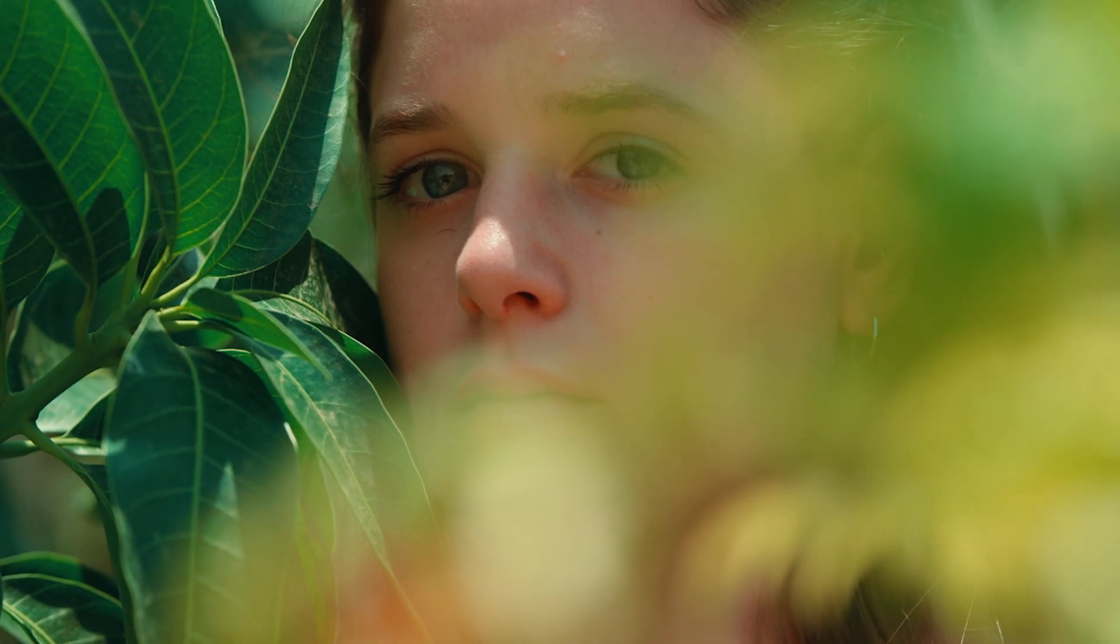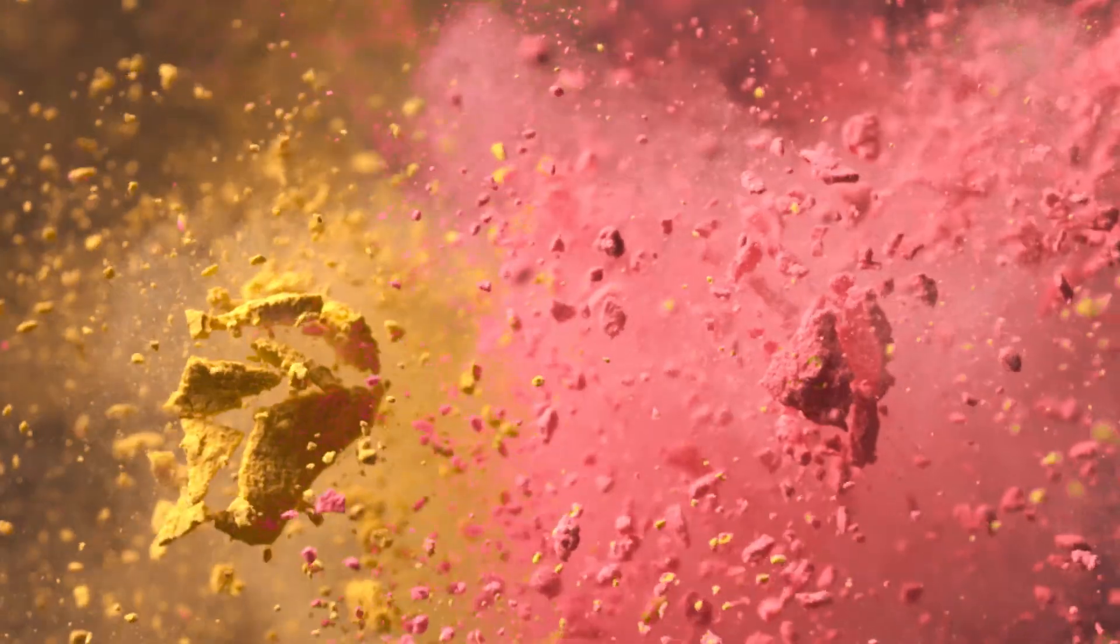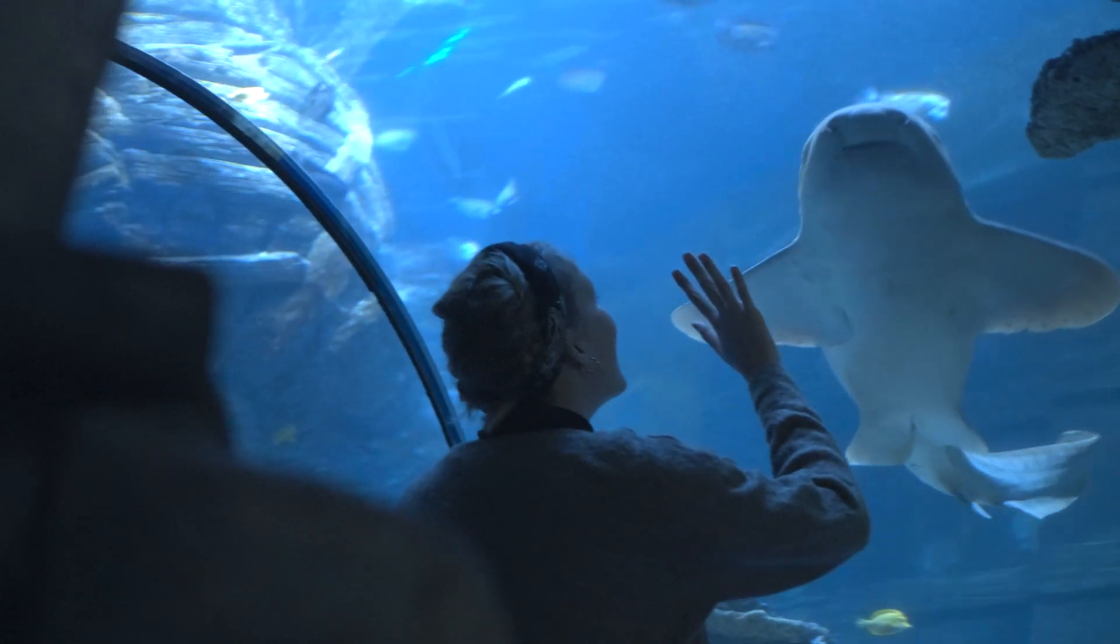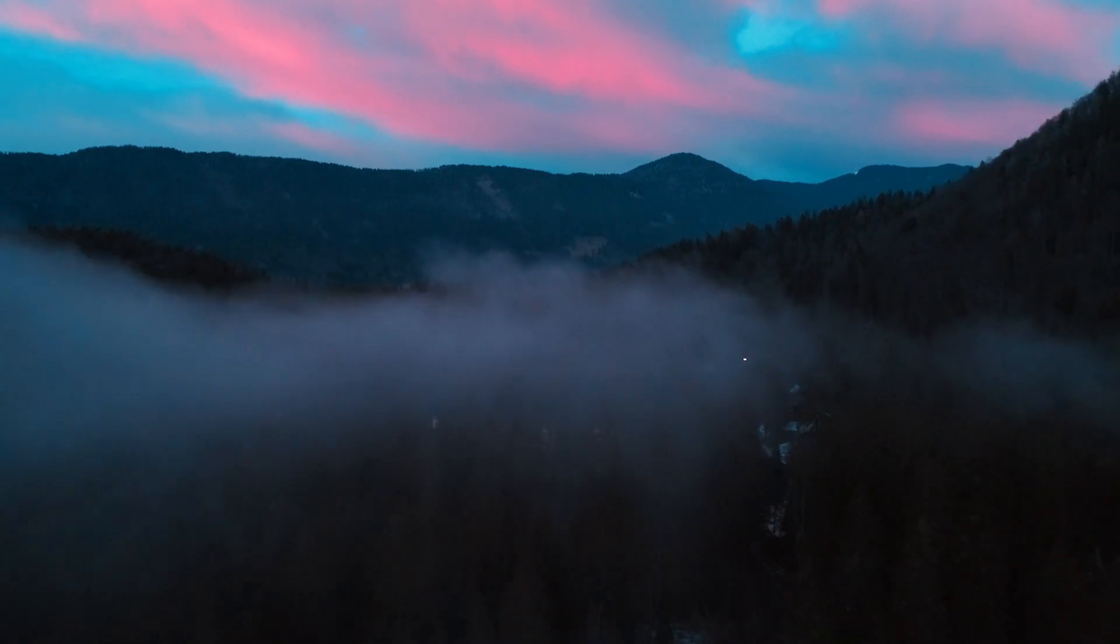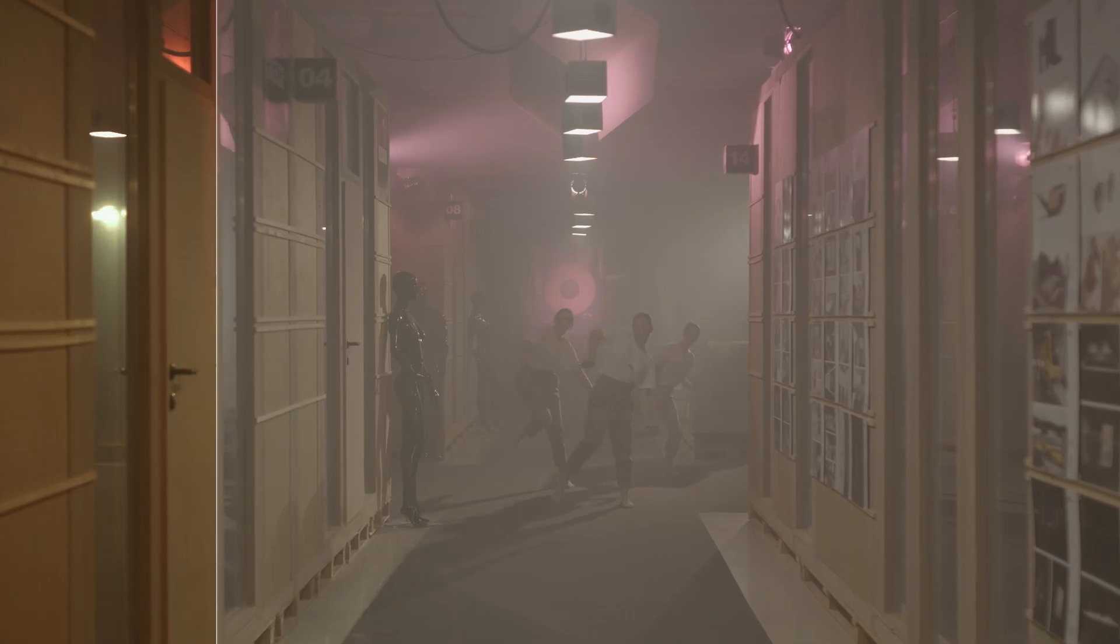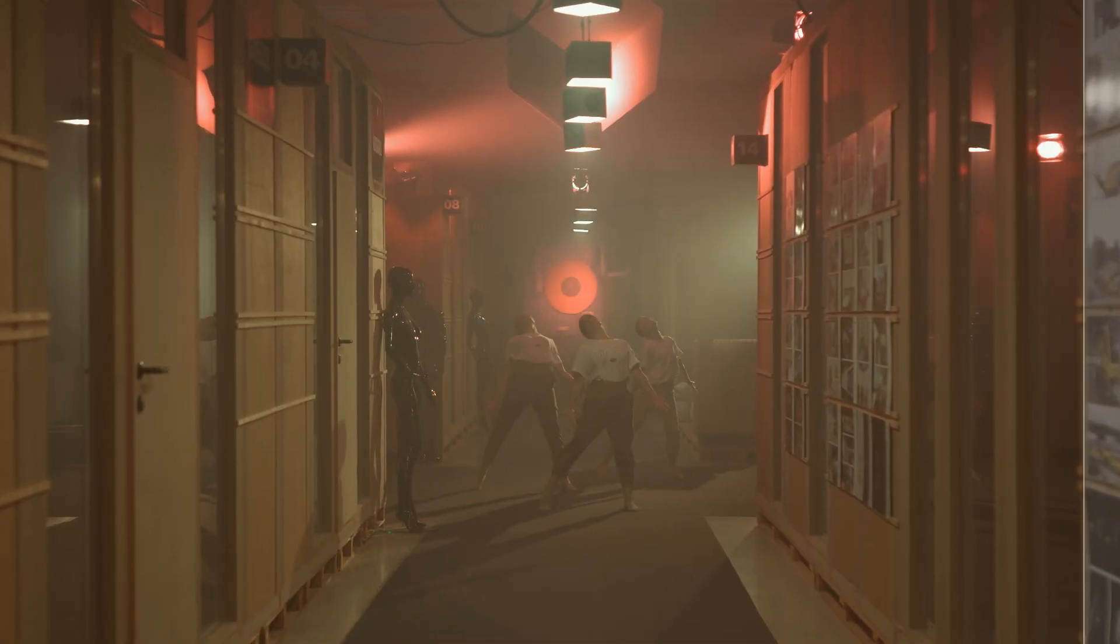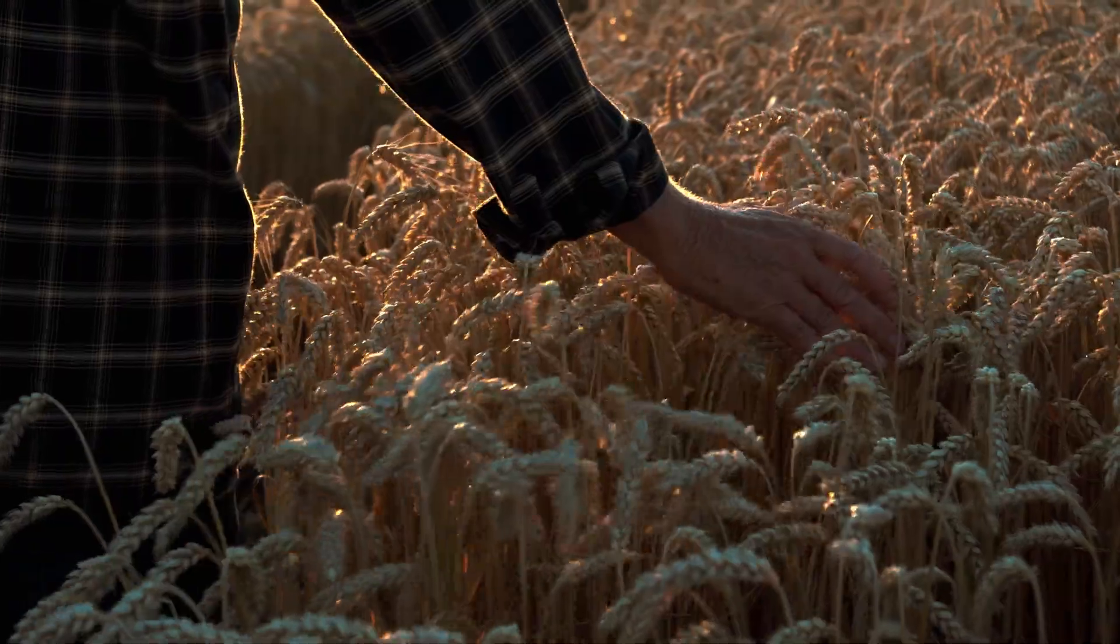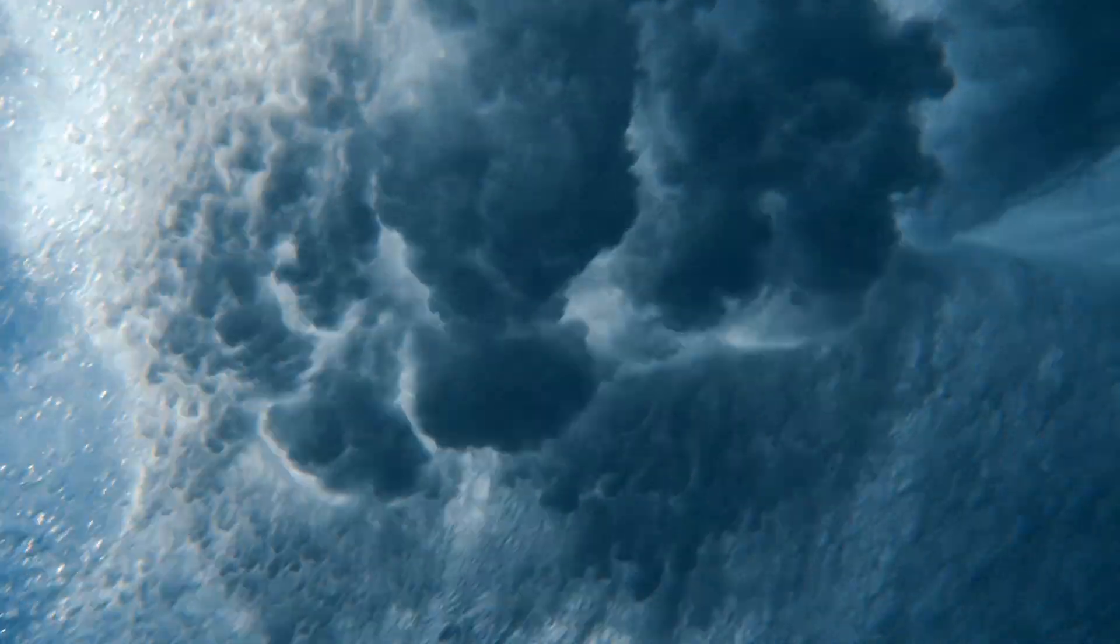Magic Bullet Suite 14 is a set of tools for color correction, finishing, and film looks. Together they bring intuitive, powerful, real-time color correction and beyond right to your editorial timeline.